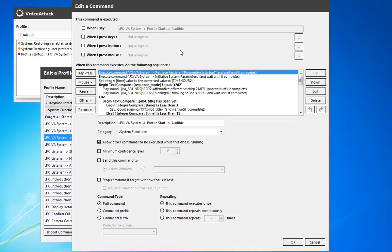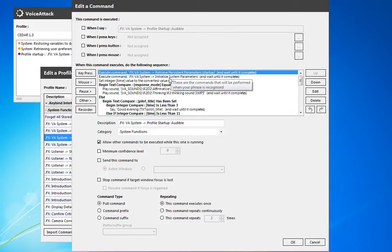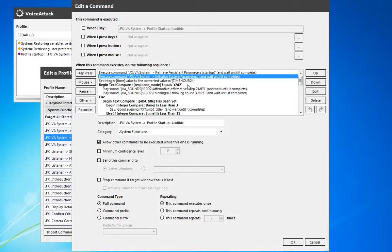Anything that we save between profiles — when VoiceAttack gets closed or whatever — it pulls those back in. We also initialize all the system parameters: all the ship default states, like CompStab and GSAFE, those all get set to a default value by Star Citizen, and we want to make sure that those match to begin with.